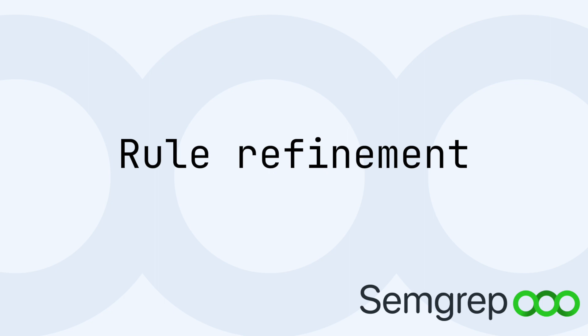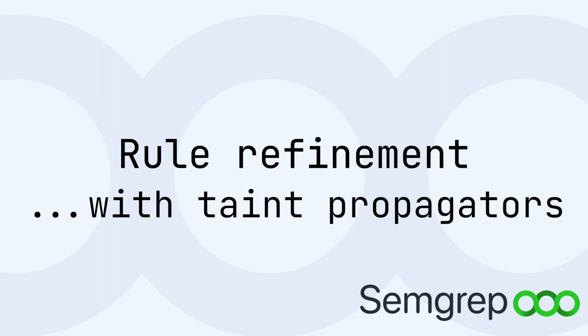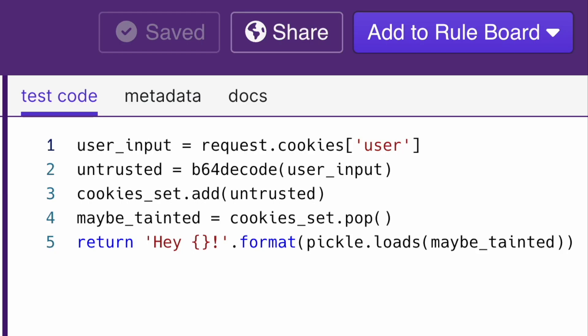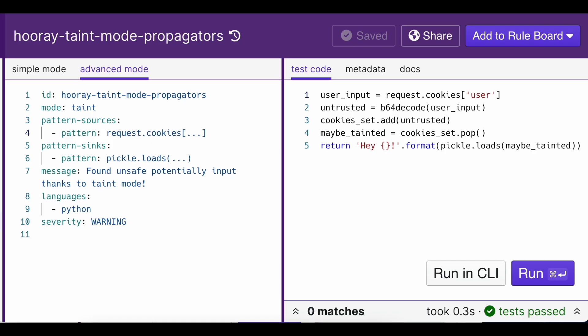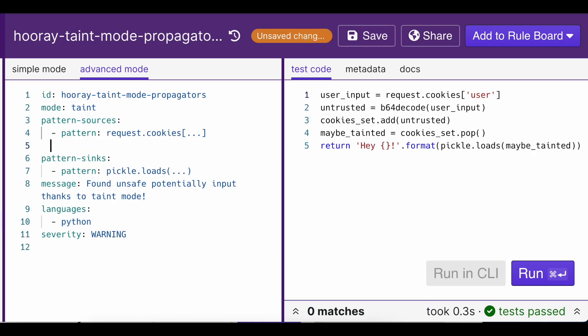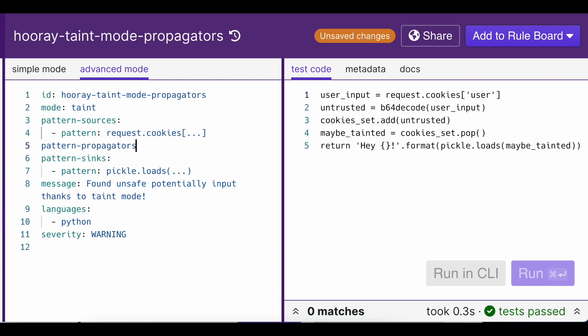Another optional addition for your rule is specifying taint propagators. Sometimes, tainted data might taint whole other data structures, such as adding untrusted data into a hash set. Now, in addition to not trusting the original tainted data, I don't want to trust anything in that set. To express this, you can add the optional pattern propagators key. Pattern propagators is specified in three parts.